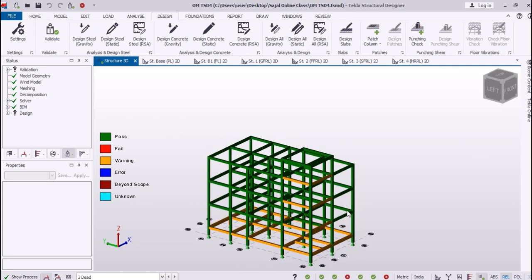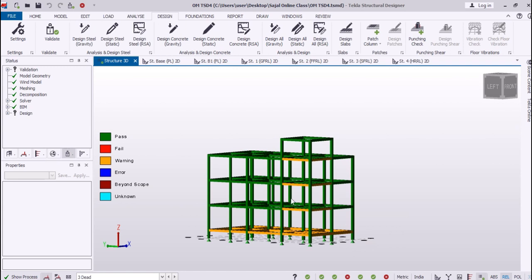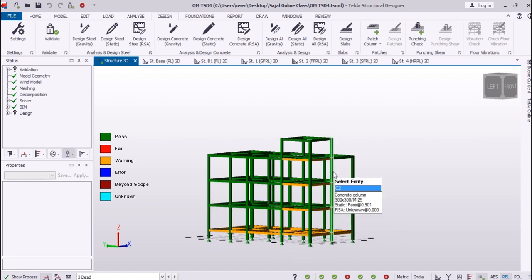This is how you can change the dimensions and make your members pass. That's all for today. Let me know what else you want to learn in Tekla Structural Designer. In my next class I will compare this model again and also teach you how to make foundations in Tekla Structural Designer. Thank you and have a nice day.